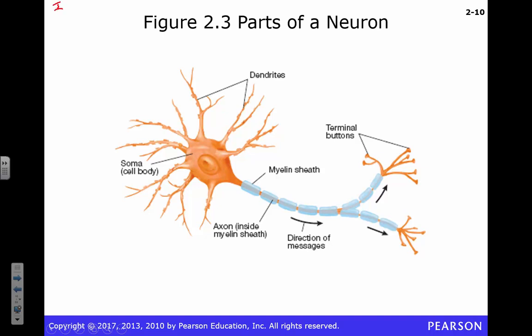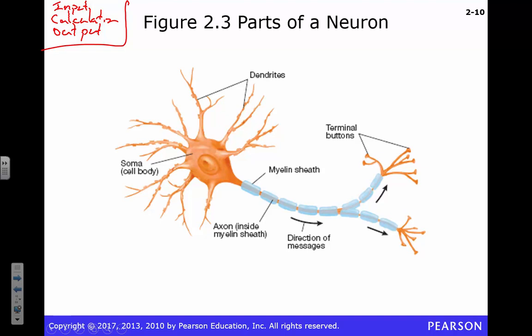We always have to think about input, calculation, and output. The major input device is going to be the dendrites. It really irritates me when people call them 'dendritic trees' — dendrite is from the Greek word for tree, so that's redundant. And then there are people who call it a 'dendritic arbor' — they're just trying to impress you. Let's just call them dendrites, because that's what they are — they're just these little branches.